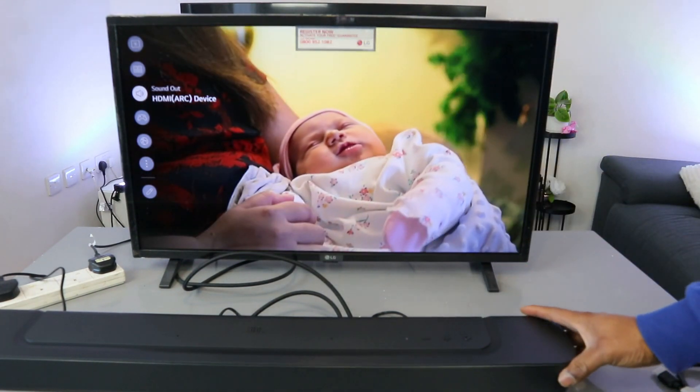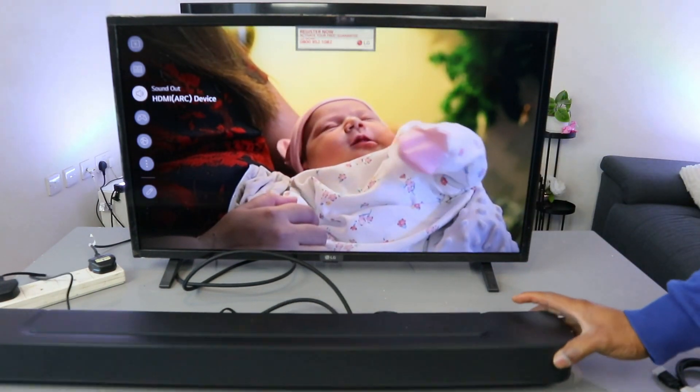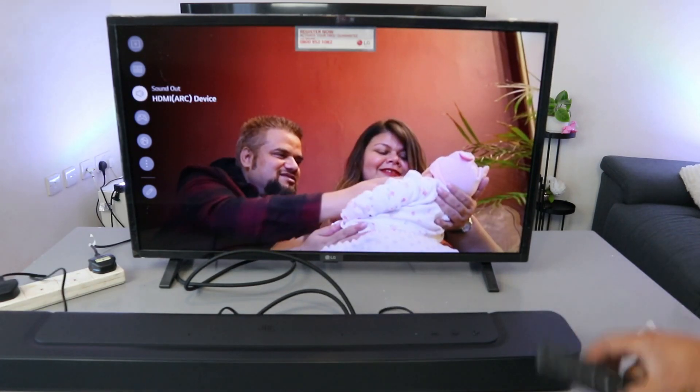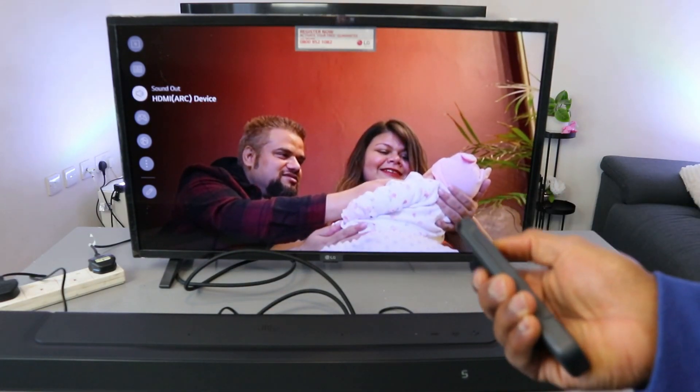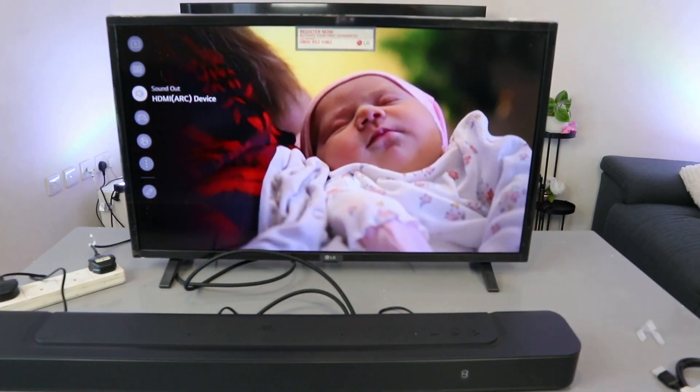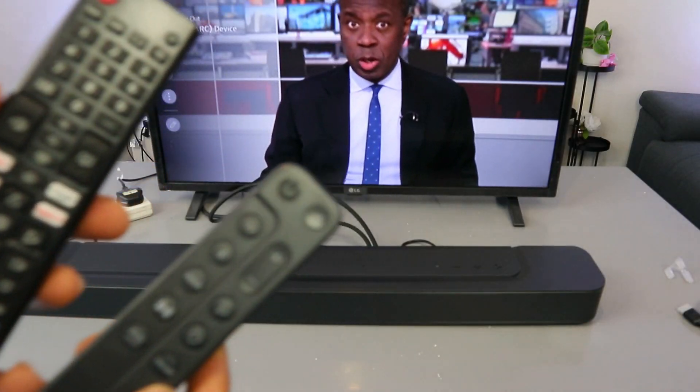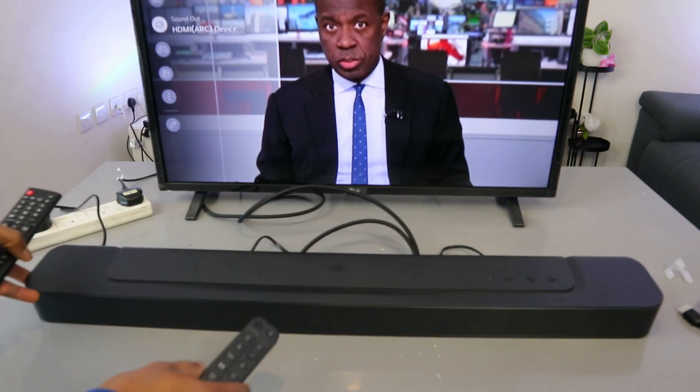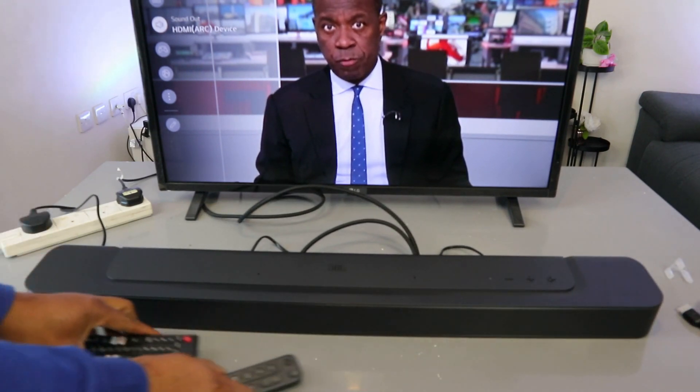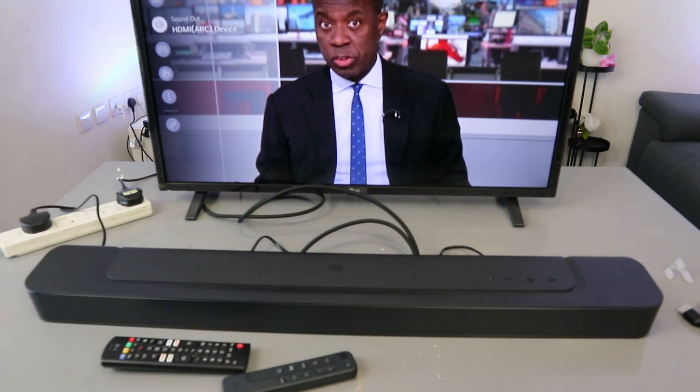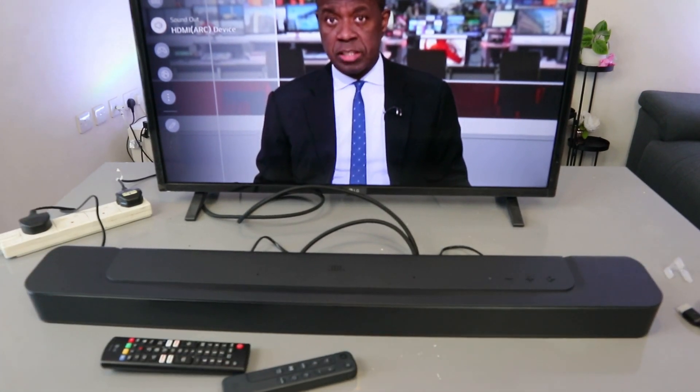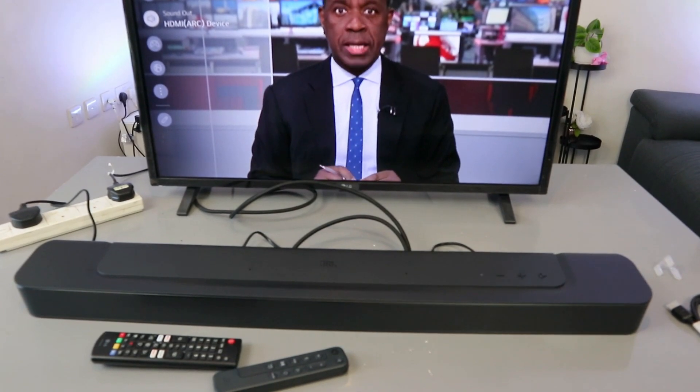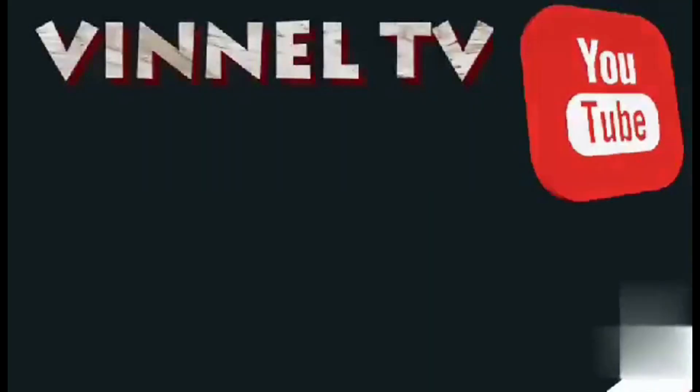This is how to hook up your soundbar to your TV via HDMI. When connected, you can control the volume using either remote control. Thank you very much.